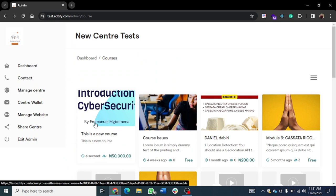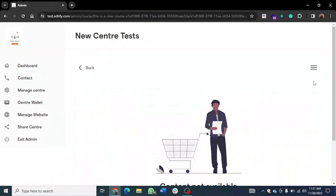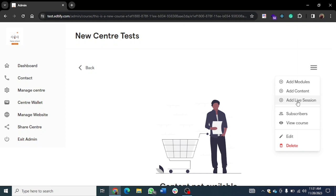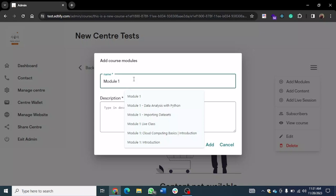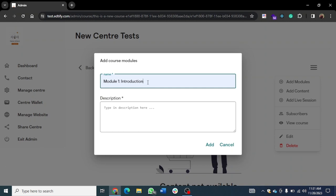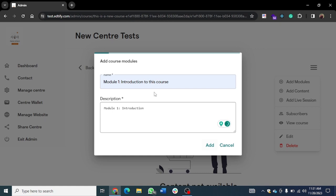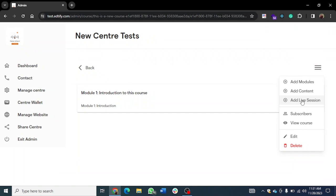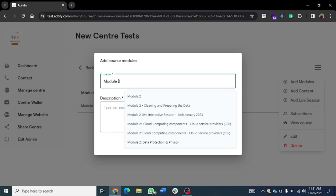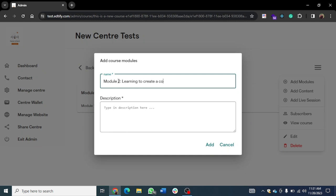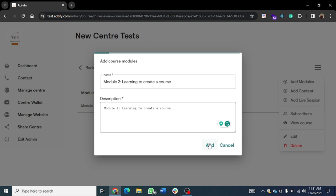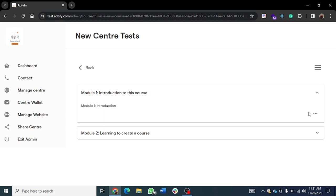Inside the course, you can now go in there to add your module or your content. The system gives you the opportunity to add modules, add content, and also add live sessions. Let's add a module — call this 'Module One,' with title 'Introduction.' Now the first module has been added. I can come in here and add the second module — 'Module Two,' which can also be 'Week Two: Learning to Create a Course.'